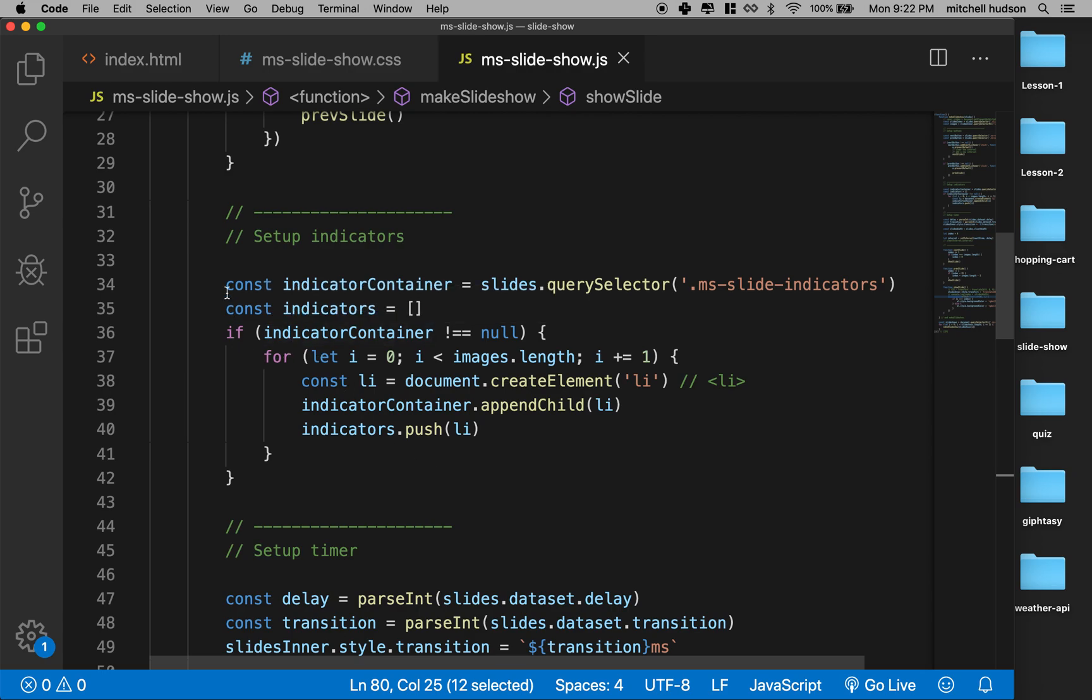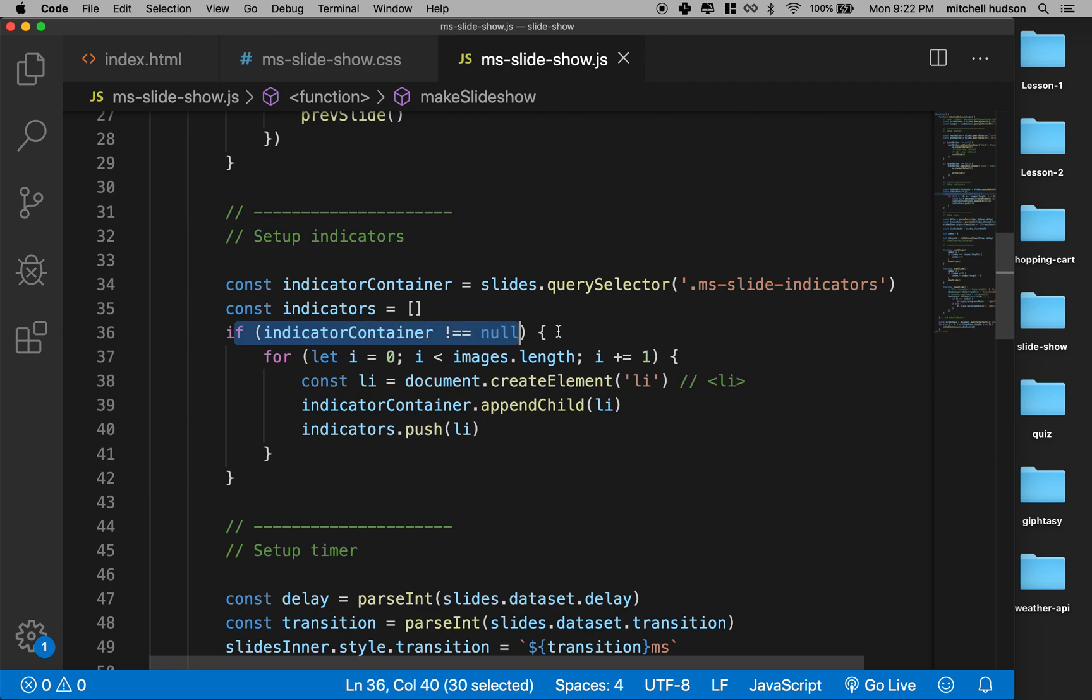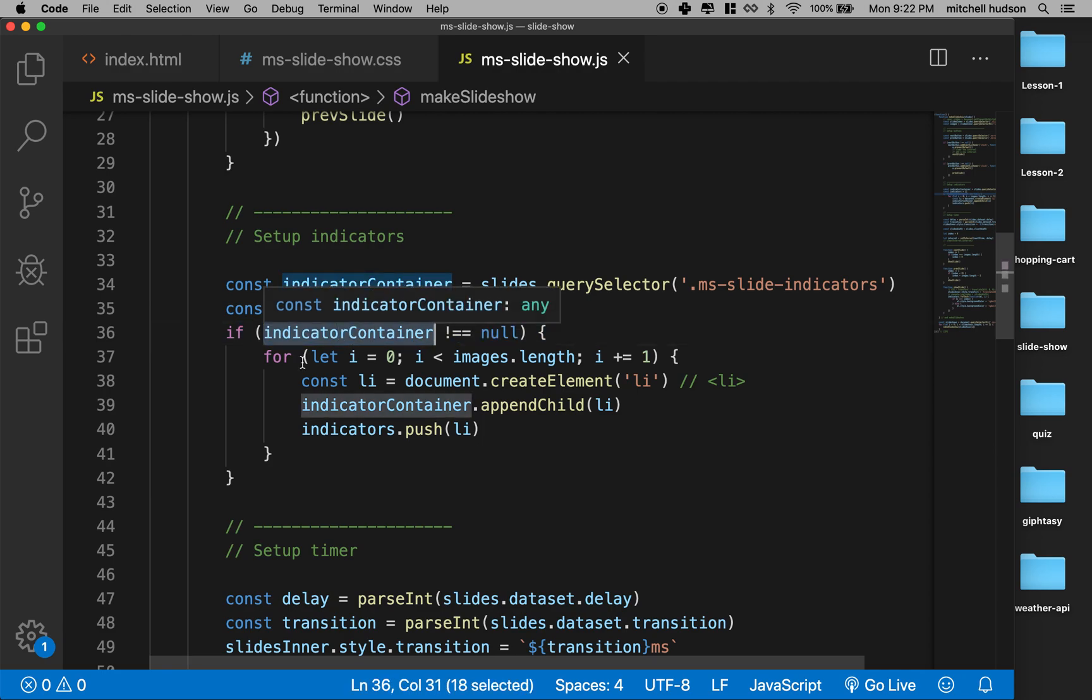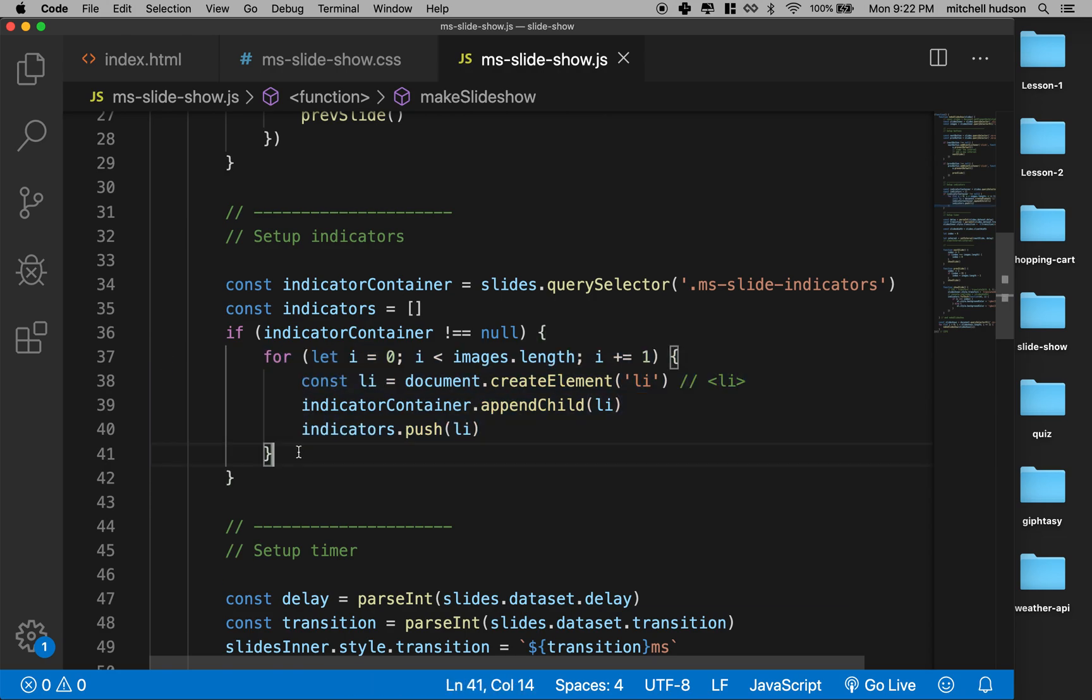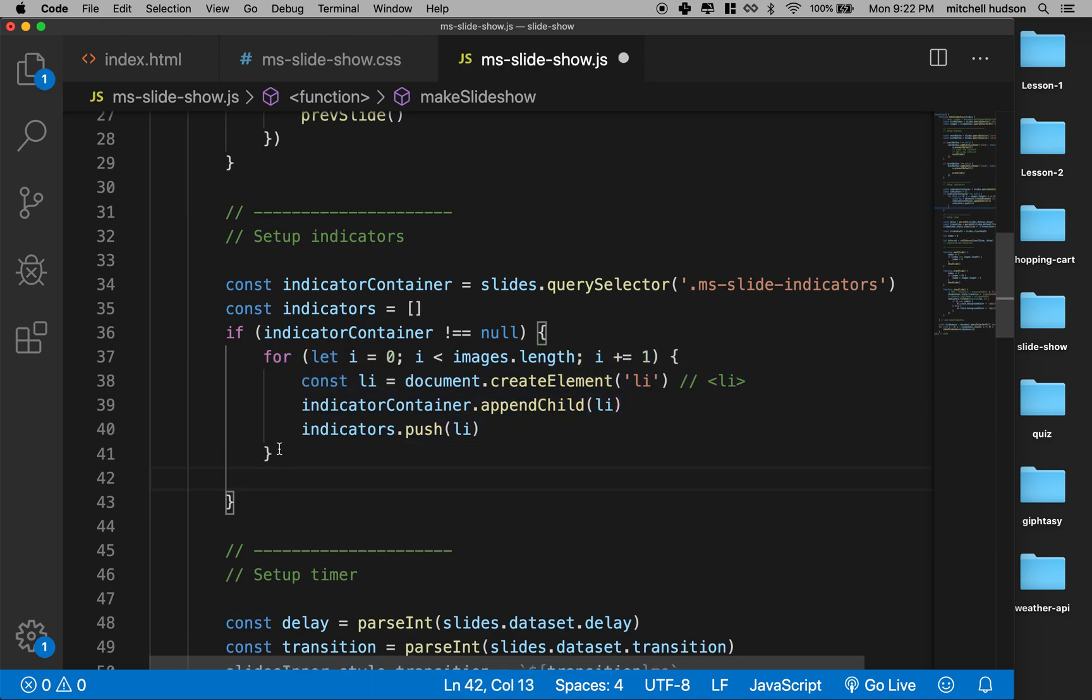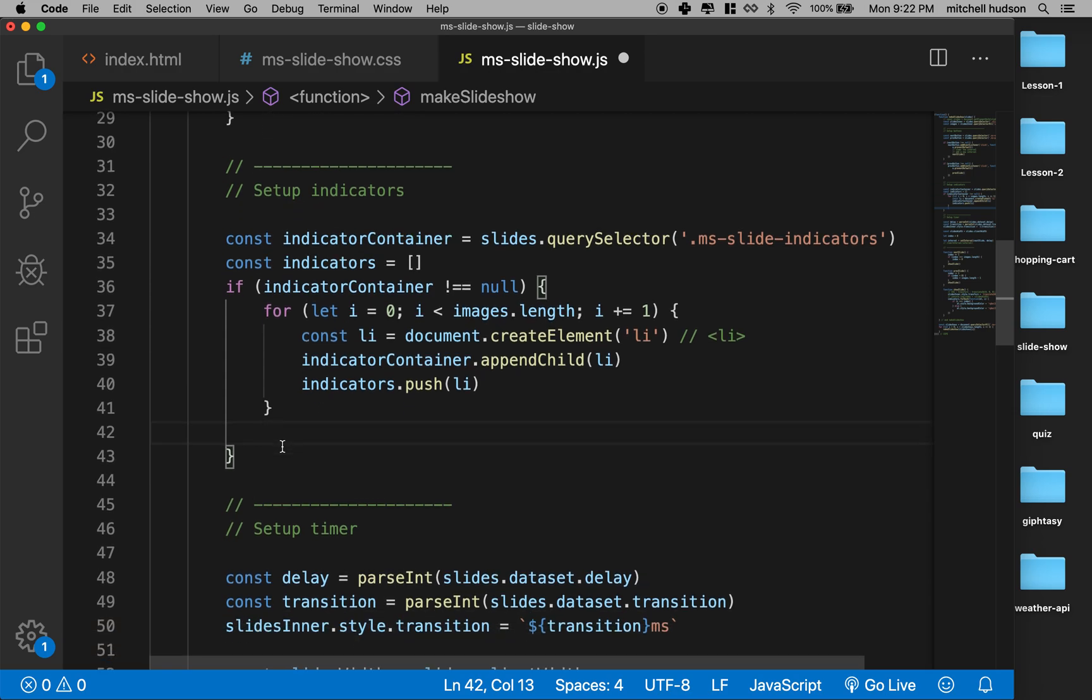Let's give it a try. I'm going to go up here and look at my indicators. And right here I've got my if statement—if the indicator container exists, we're going to loop through all the images, we're going to loop through all the images and make one li tag. And maybe right after we're all done, let's just highlight the very first one.